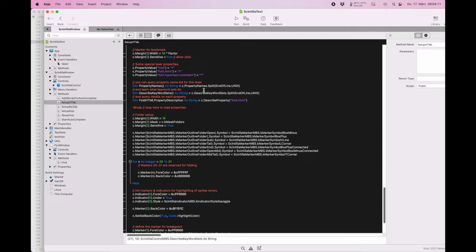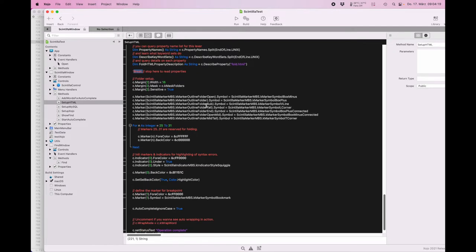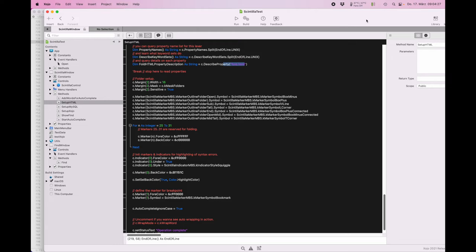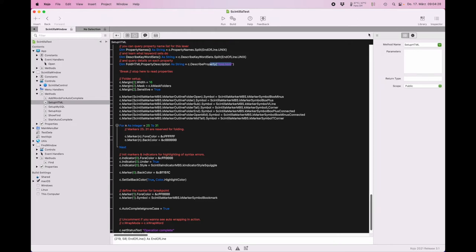Then we can see the properties here. If you put a break here in the code, you see the properties you can set and the keyword sets and the description for a property. So you could build an inspector like here in Xojo for all the properties and make switches for them if you like to customize this in your application.